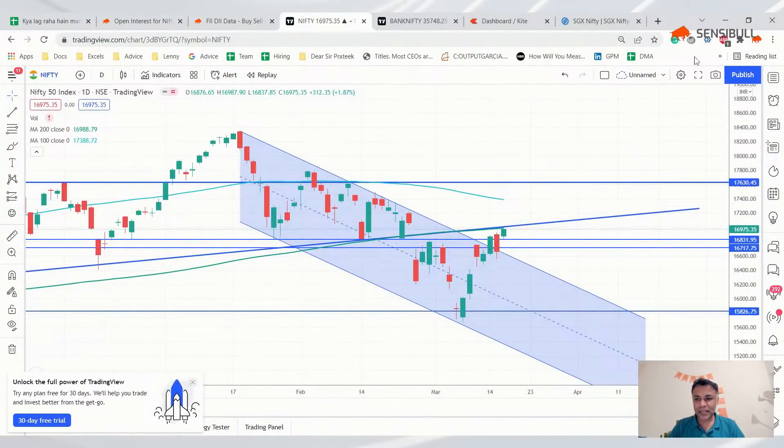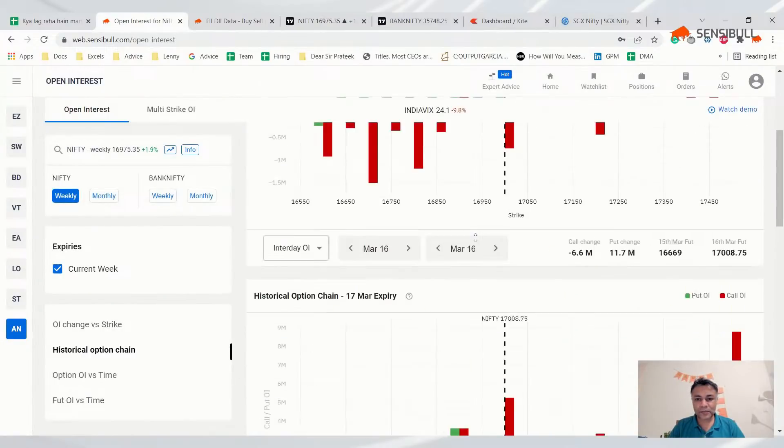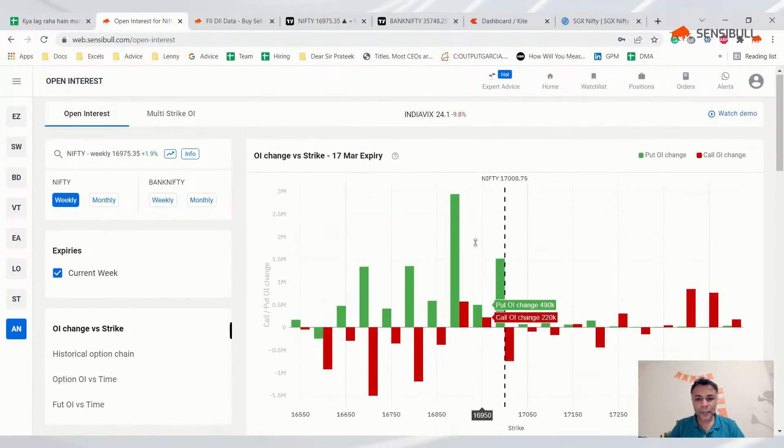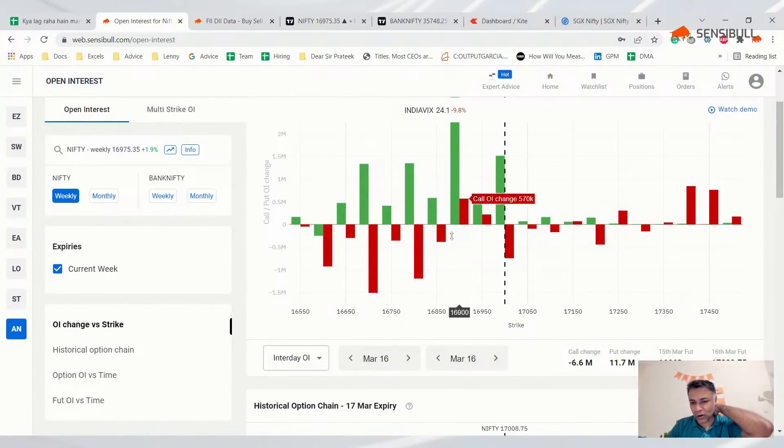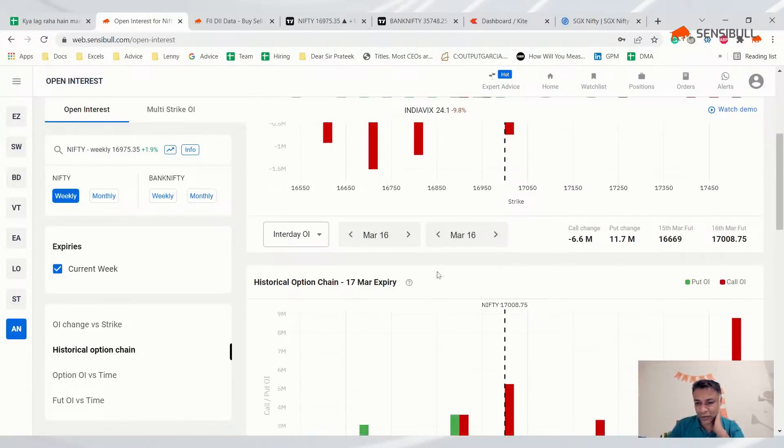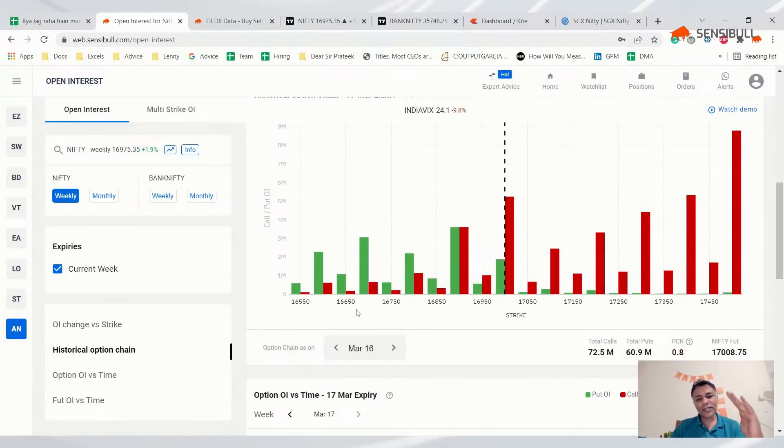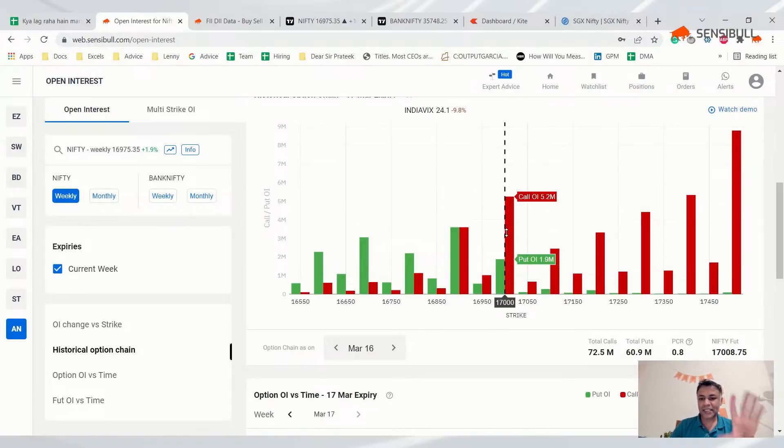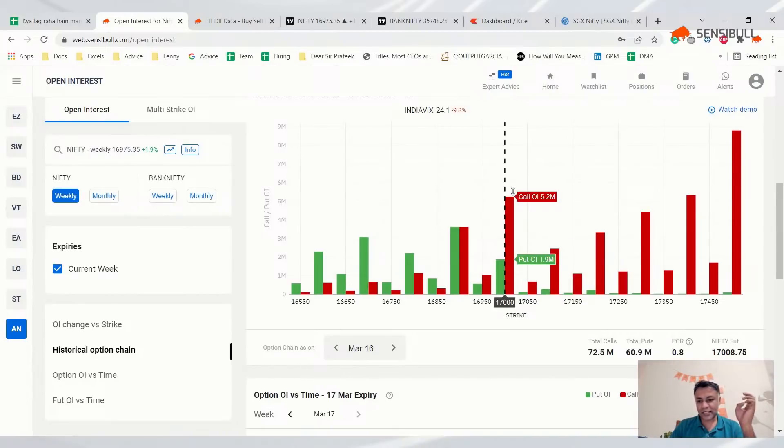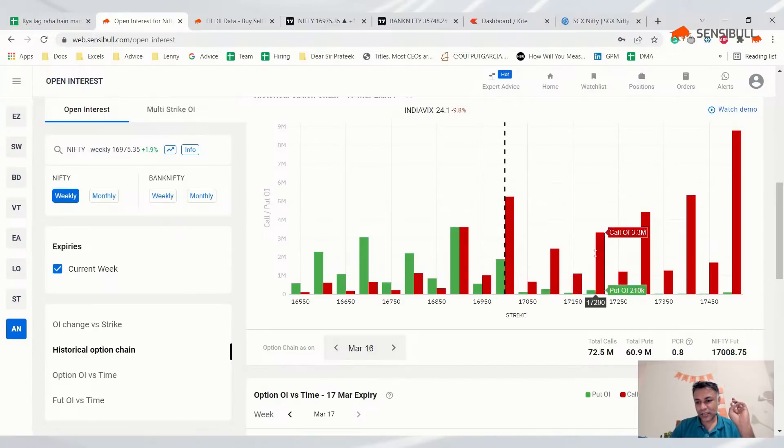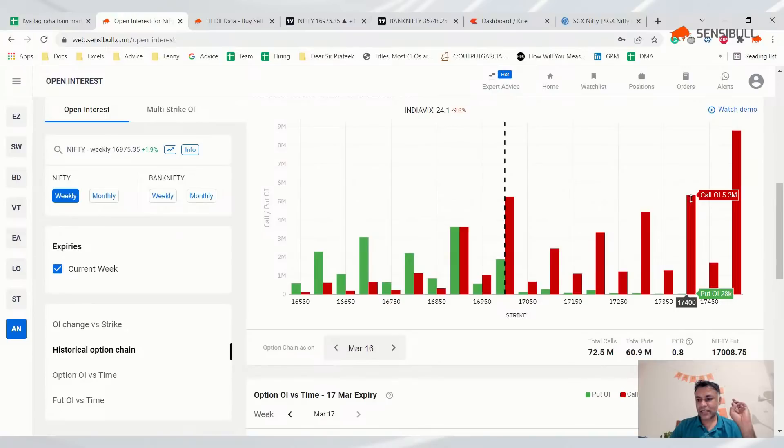If it goes above 200 DMA, we can see upside all the way to the 17,800 zone. If it breaks 200 DMA tomorrow, we'll see quite a bit of upside. That's another probably 600 points till 17,600. If it breaks tomorrow we can be in for another clean bull run.